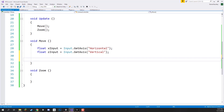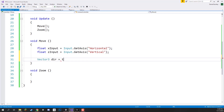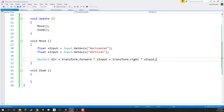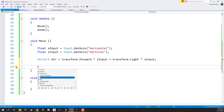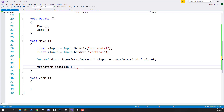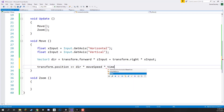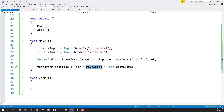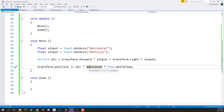Now what we need to do is move the camera based on these inputs. We are going to move this parent camera object in the forward and left and right direction. We create a Vector3 called dir, which equals transform.forward multiplied by zInput plus transform.right multiplied by xInput. This gives us a direction to move. If we are not pressing anything this is just going to be an empty vector. Then we add this to our transform position: transform.position += dir * moveSpeed * Time.deltaTime. We multiply by Time.deltaTime because we don't want to move moveSpeed every single frame — we want it every second, making it frame rate independent.